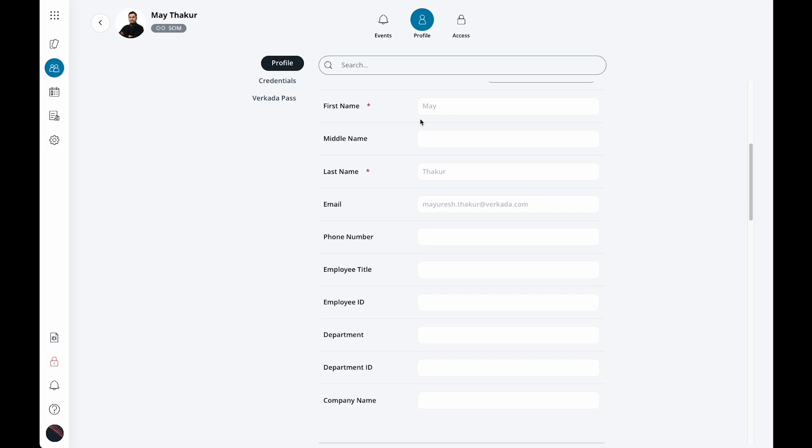Note that if you plan to import these users from cloud active directories, then these fields will be controlled through those directories and will not be editable in command.